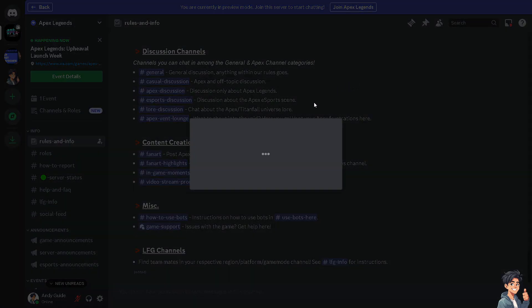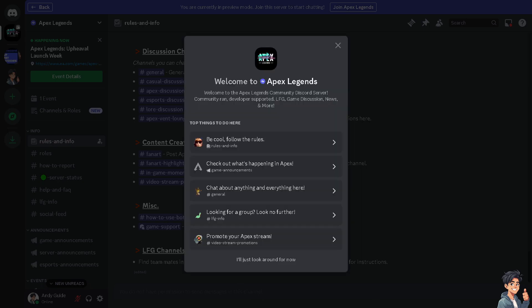These are the rules before you join. Make sure you understand all of this before you join, because there are server rules. Be respectful to other members and participate actively in discussions.